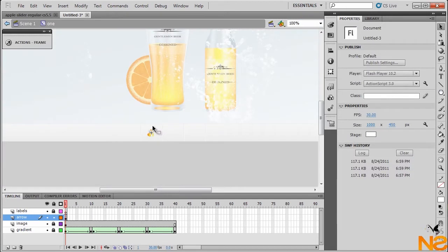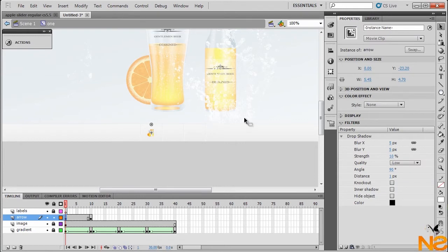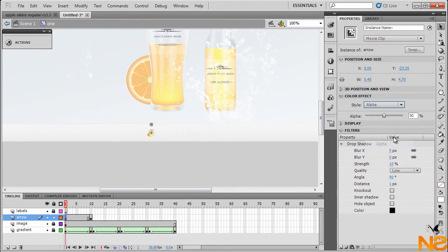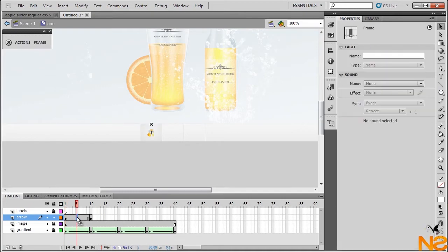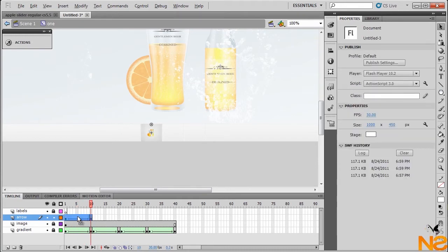There we have a nice arrow. Go to frame 10, hit F6 for a keyframe. Go back to the first frame, go to Style > Alpha, set it to zero. Click in between the keyframes and create a classic tween — same as with the first layer. Select the frames, hold Alt and drag, then right-click and reverse the frames.